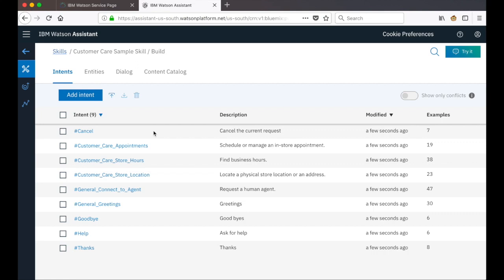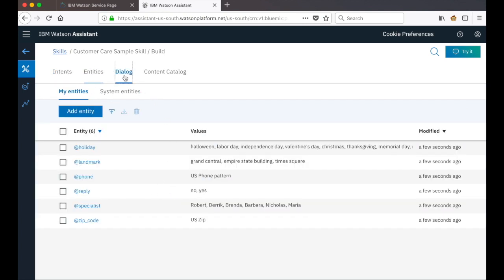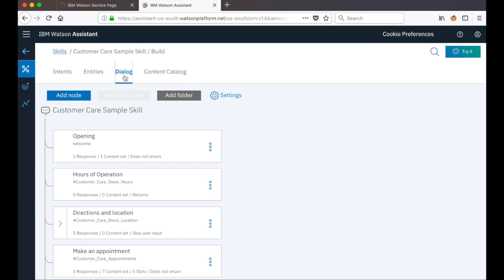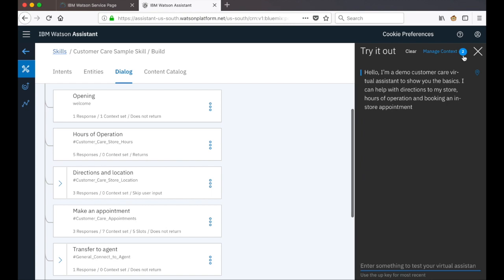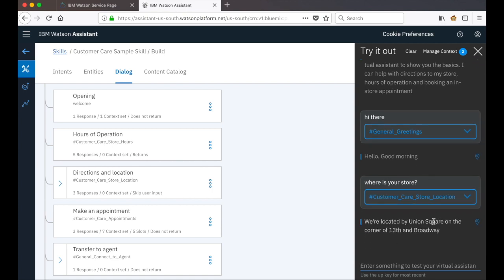If we take a look at the customer care sample you'll see that we have some intents already defined, some entities to work with, and there's also a built-out dialogue. That dialogue is able to handle conversation around hours of operation for a particular store, directions to the store, and so on. We can take a quick look at the dialogue in action by clicking the try it out pane and giving a quick greeting and then asking where is your store, and we get a response from the trained skill.